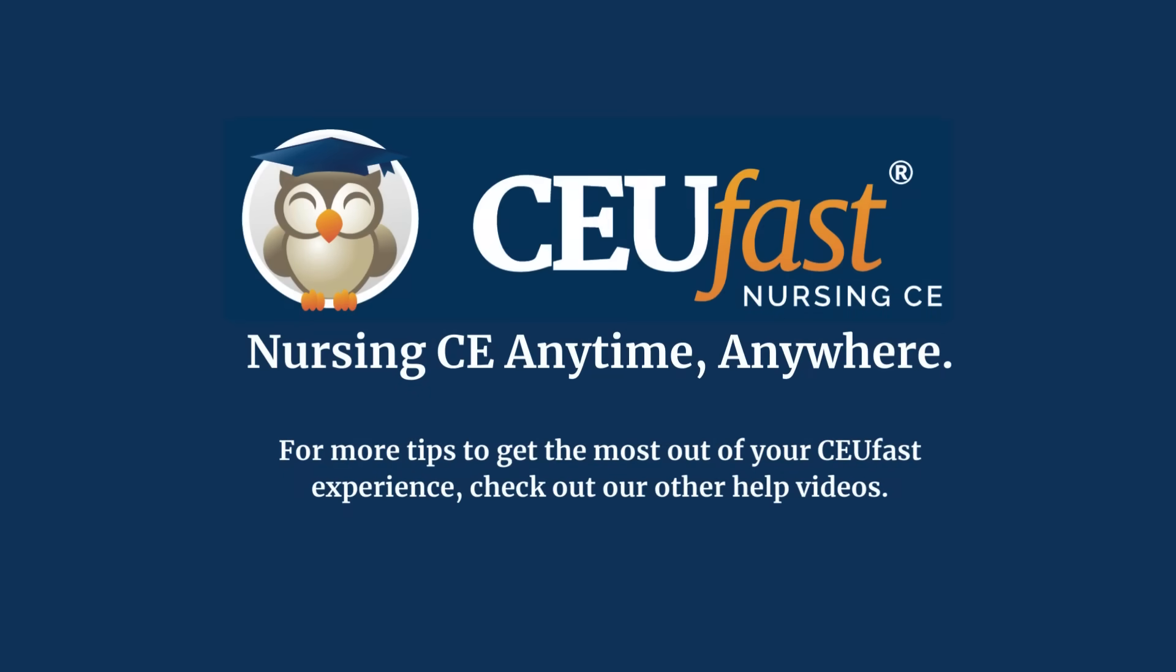We hope you have found this video helpful. Thank you for using CEUfast.com to meet your continuing education needs. For more tips to get the most out of your CEUfast experience, check out our other help videos.